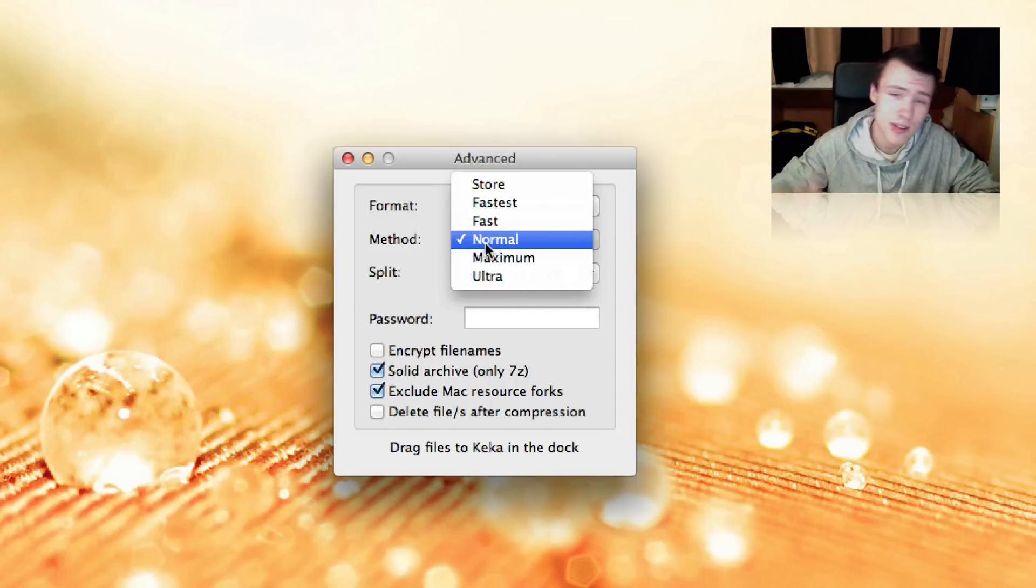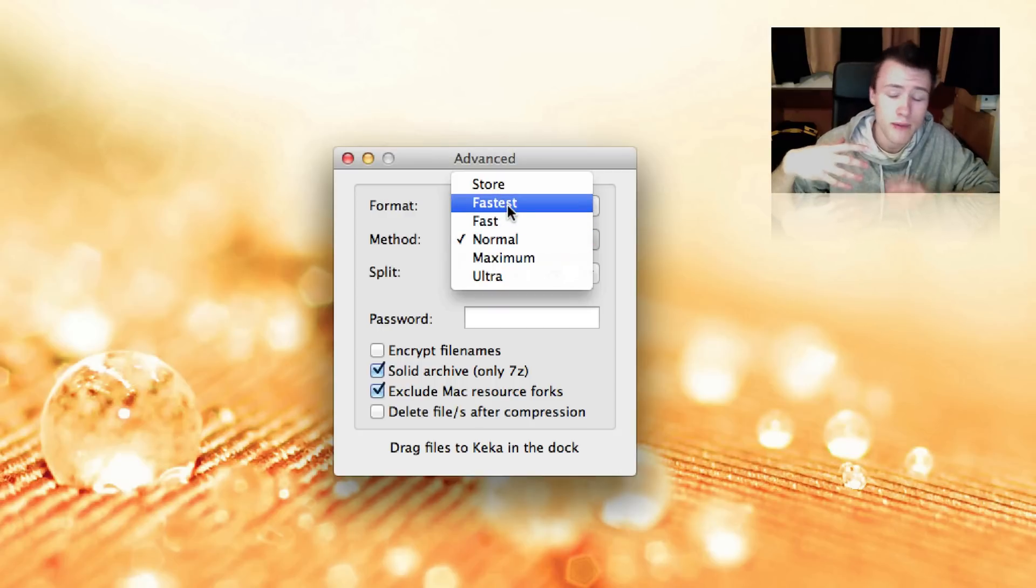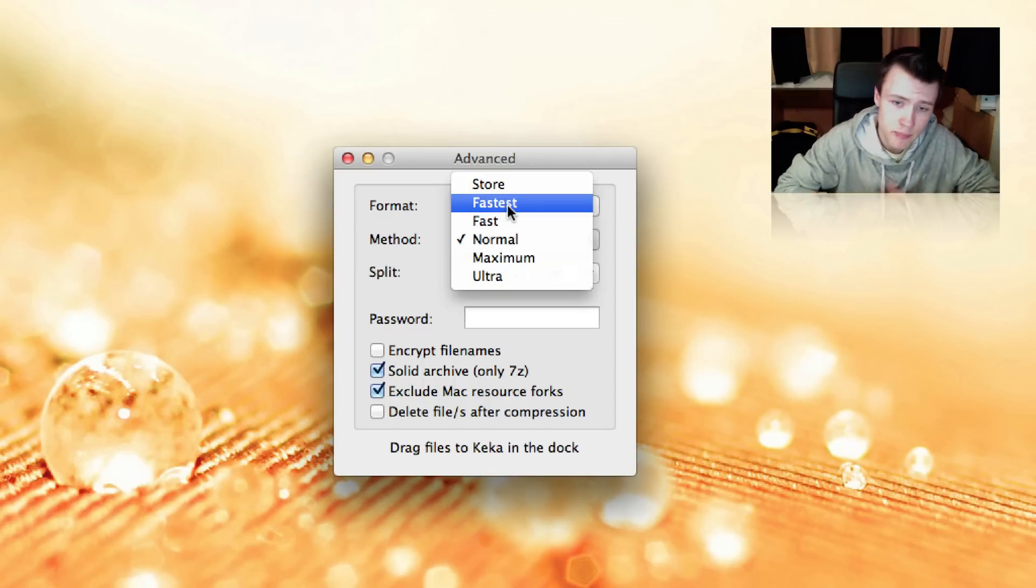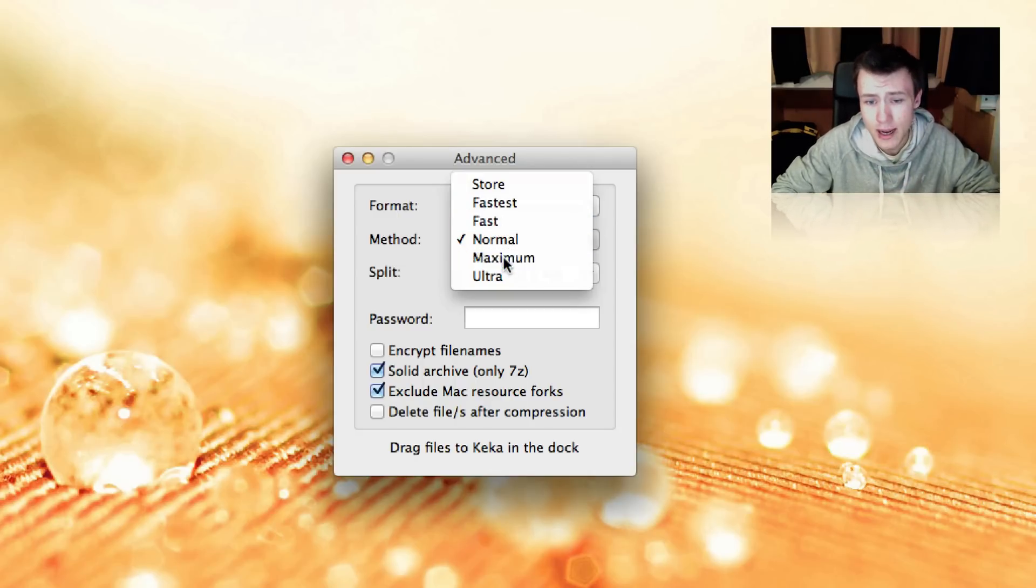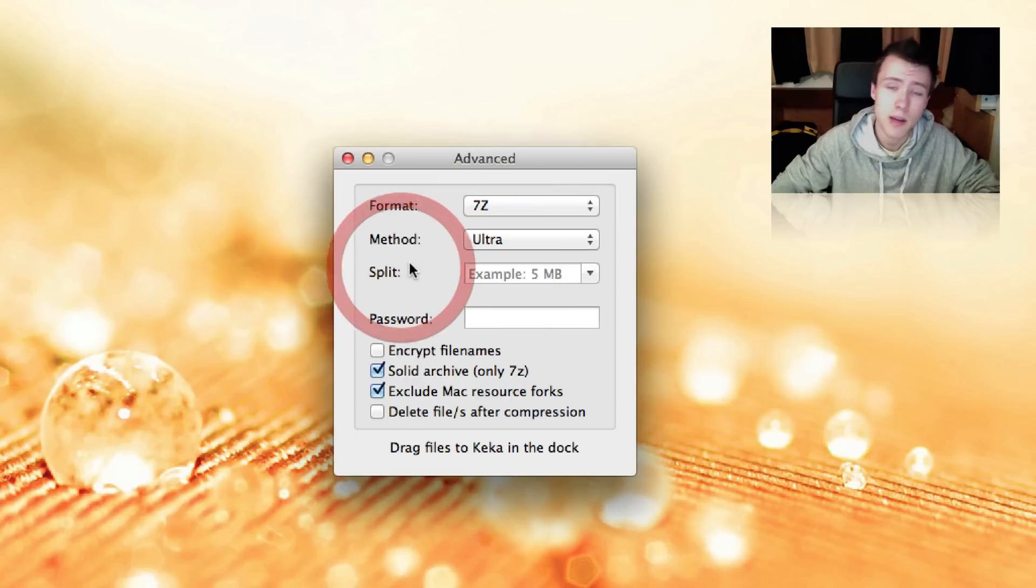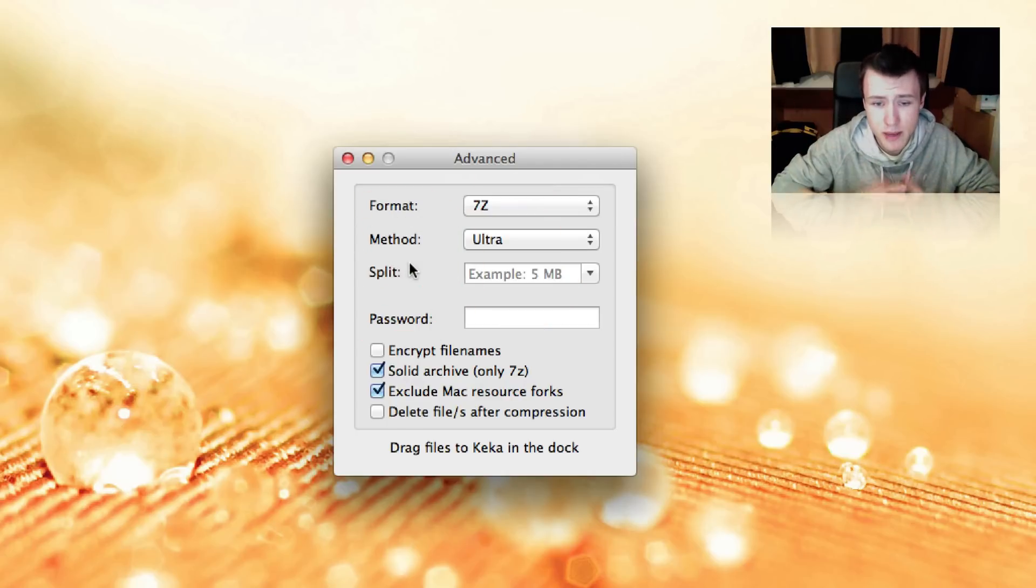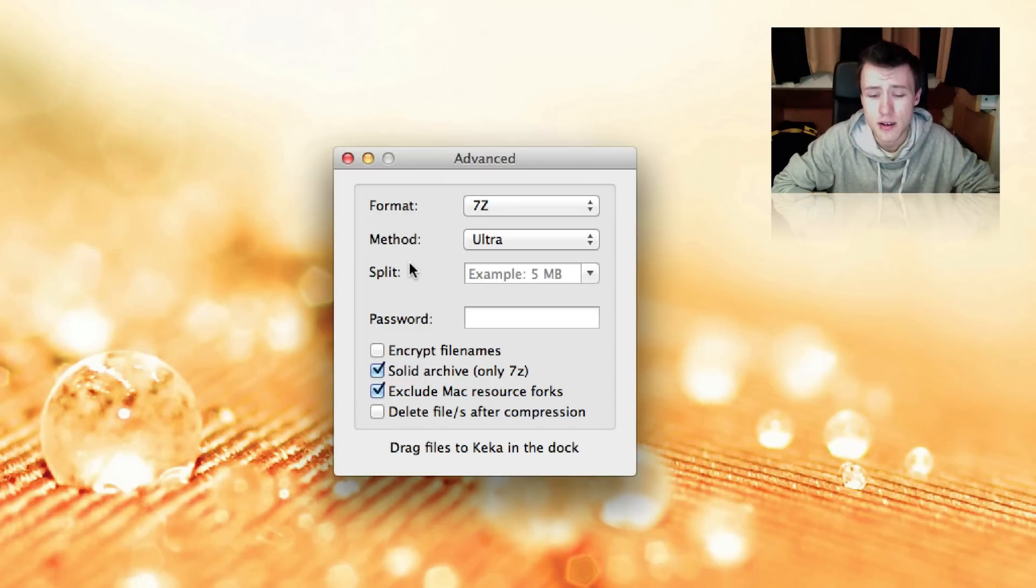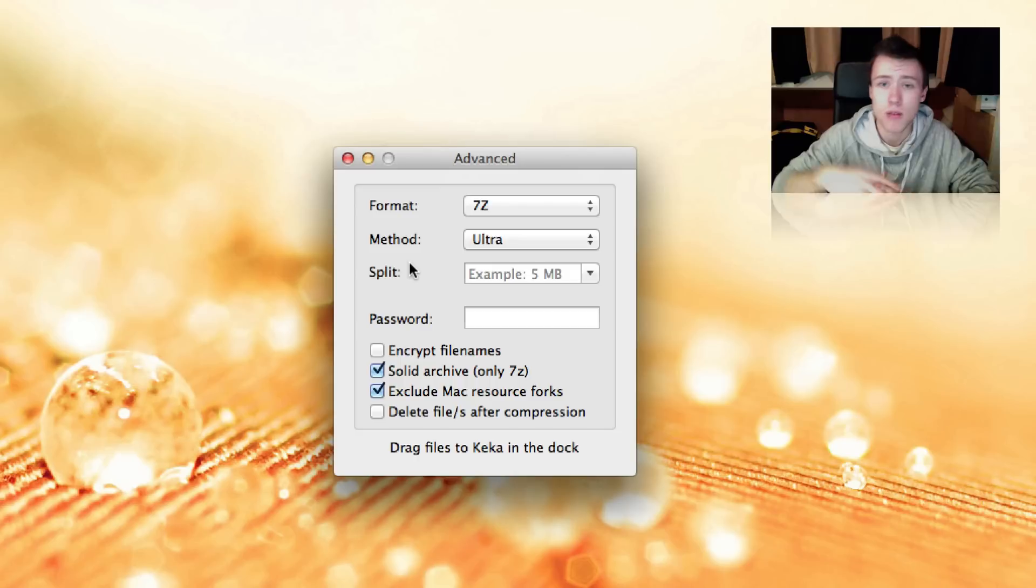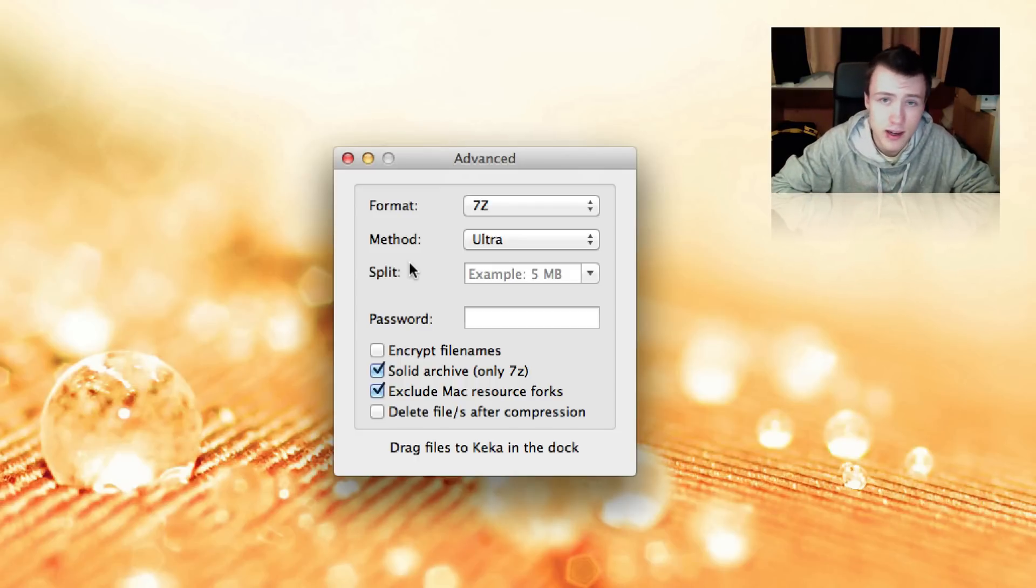And then for the method, that's pretty much up to you. You can go with the fastest of course. It's going to be a faster compression method and you're just going to be done quickly, depending on how much time you have. If you go with maximum or even ultra, it's going to take more time. It's going to use a more advanced compression method. The advantage of this though is that your file size will be smaller. So for example, you have a one gigabyte file that you're splitting into two parts.